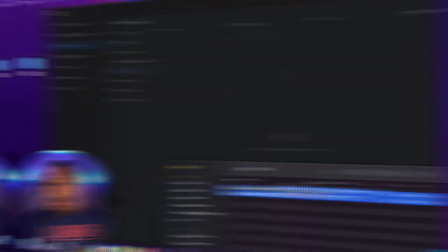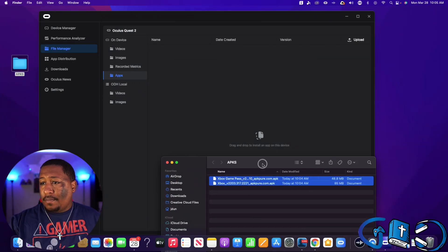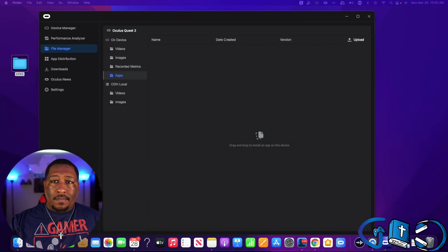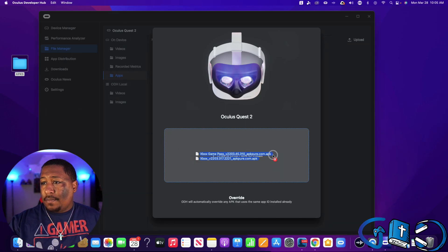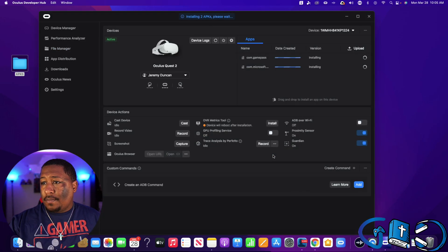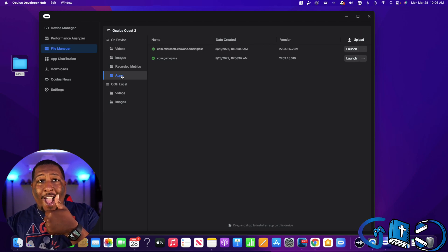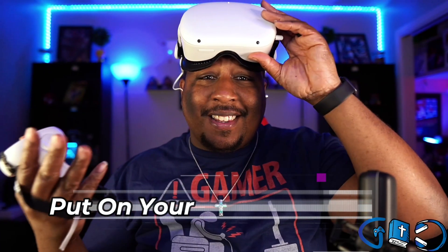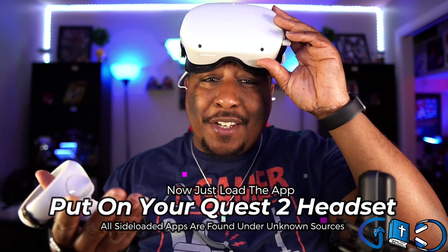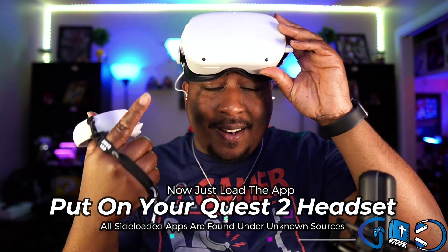It's real simple, and once we have this done we're that much closer to having Xbox on our Quest 2. All you have to do is plug your Quest 2 into your Mac or PC, open up the Oculus Developer Hub, and once you have it open, drag and drop your APK files right into the area it asks. Once you have that, you're good to go.